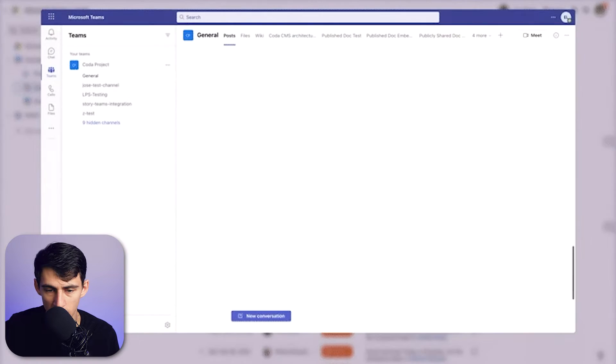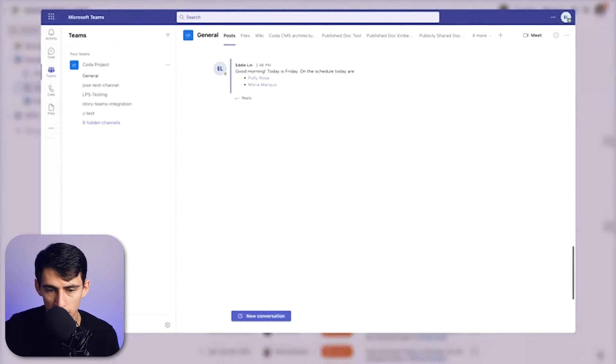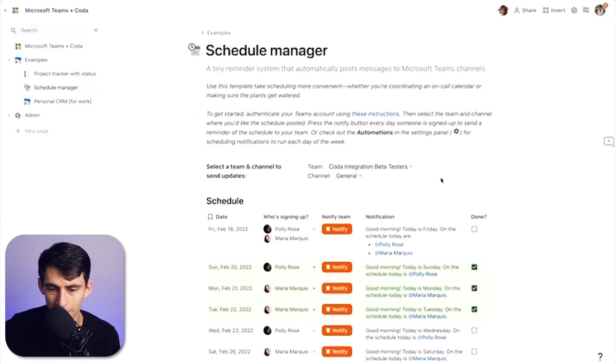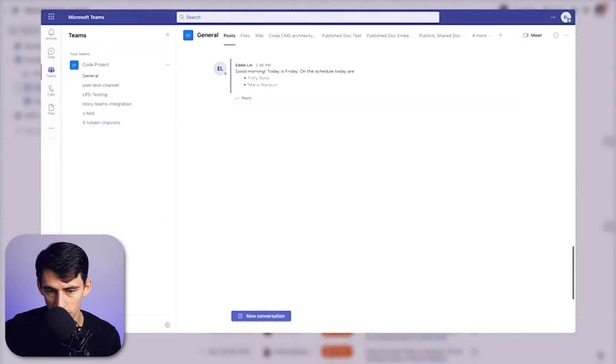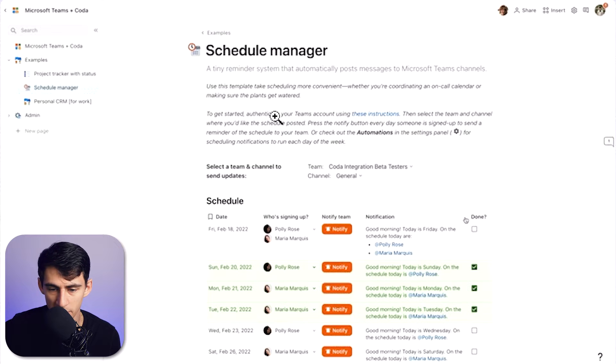You can see it says 'Notify team: Good morning, today is Friday,' and you can even add specific people. This has me worried because there is a distinct difference between a real integration like what Coda is doing and what Notion is doing.